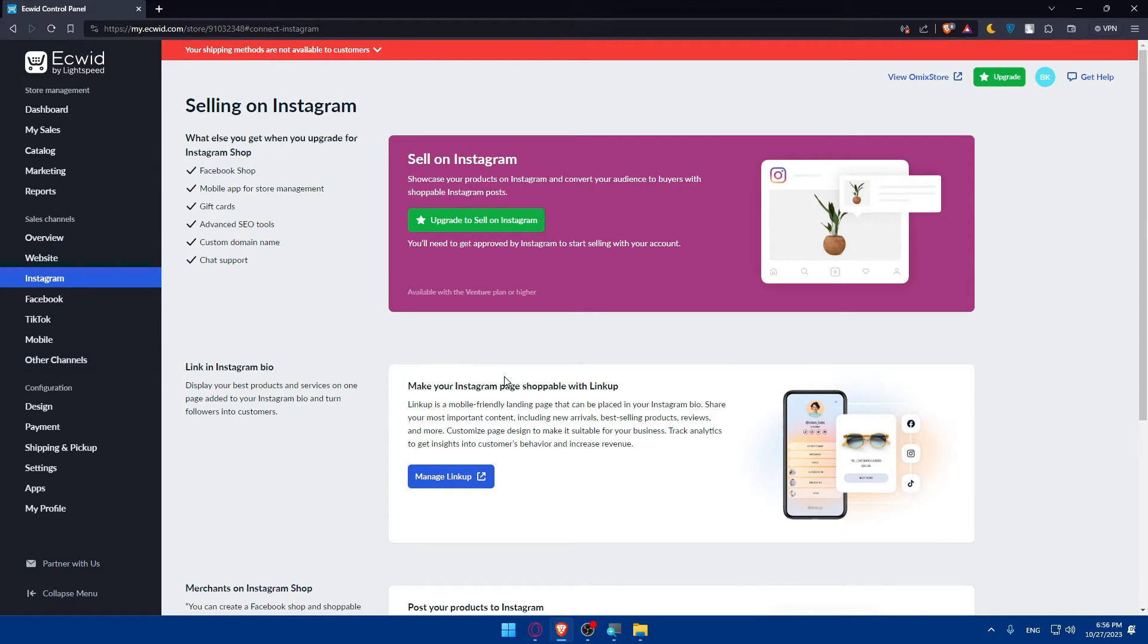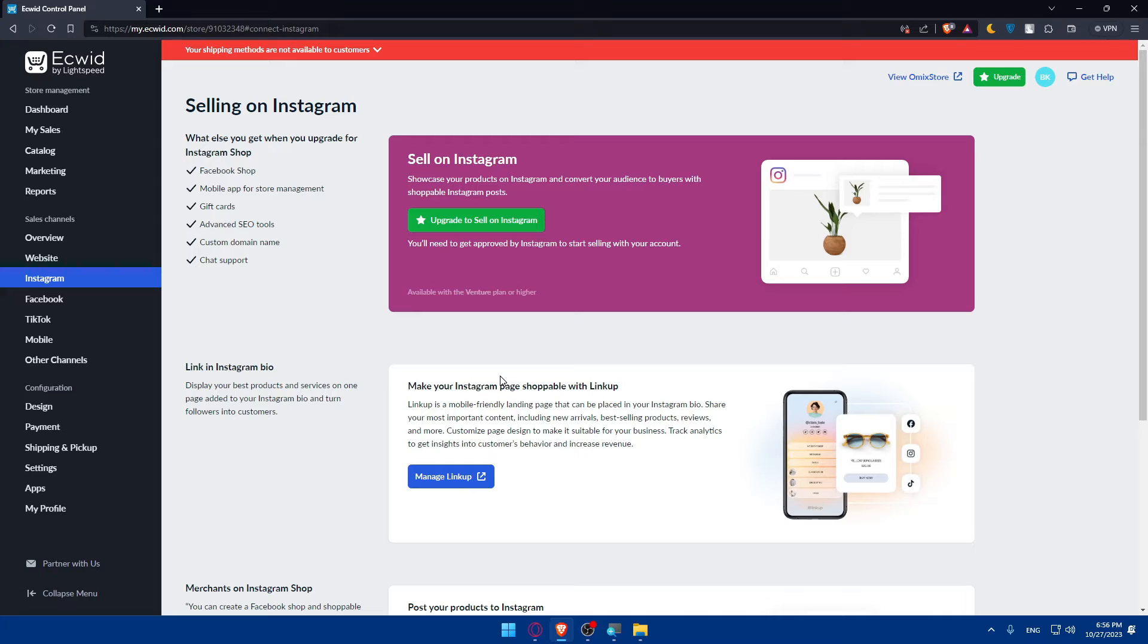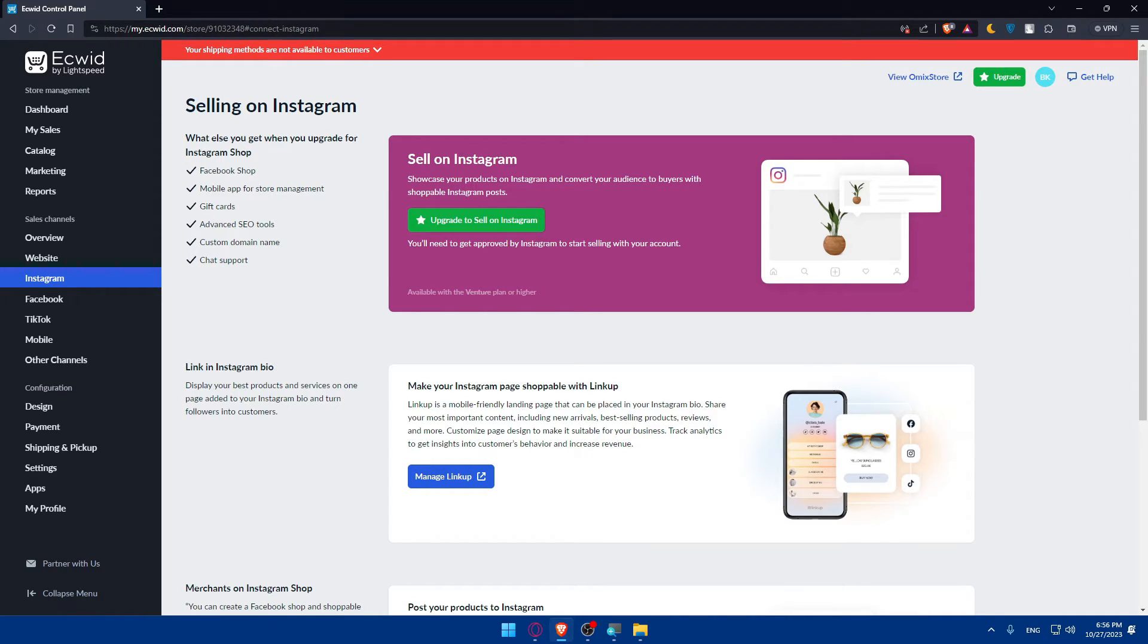Once you do so, now go back there. As I said, add your products to your catalog in your Facebook Business Manager. You'll be able to do that and make sure to ensure that they meet Instagram requirements for tagging products. Just keep that in mind.